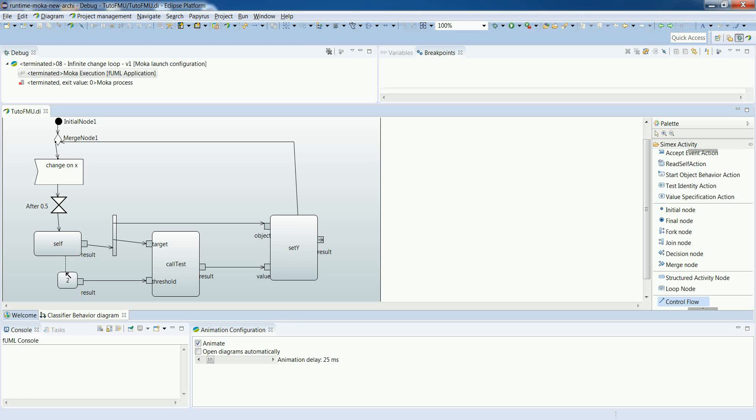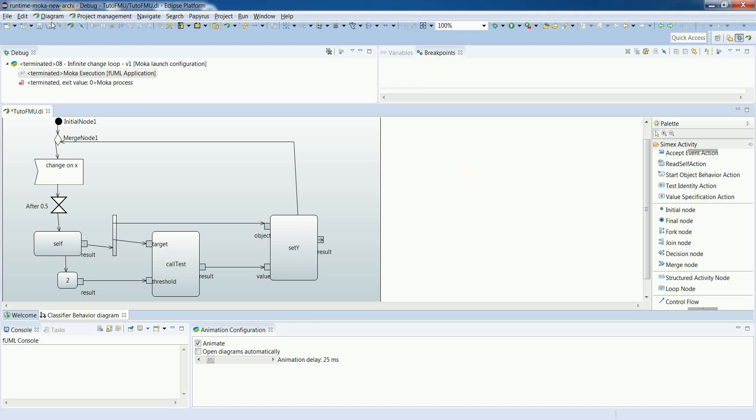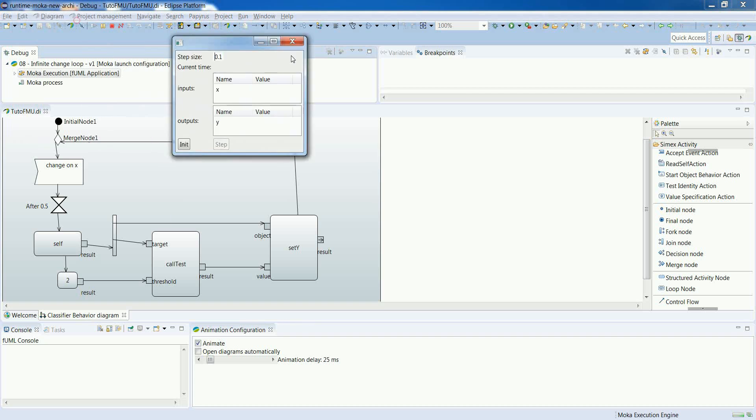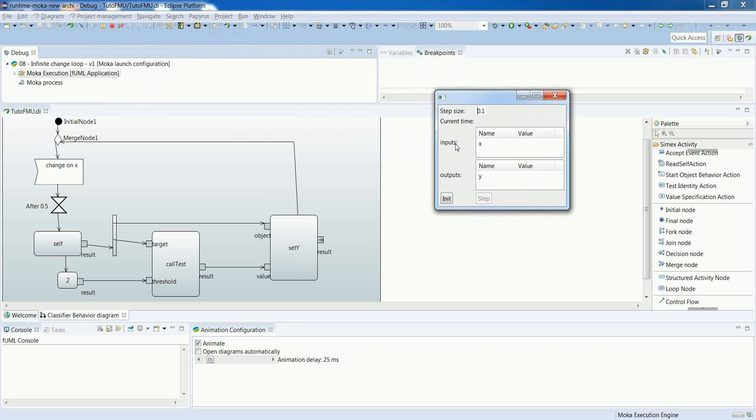There is one control flow missing here. So that the loop is not completely closed. So there was nothing to ensure that the value specification would be triggered at each step of the loop.